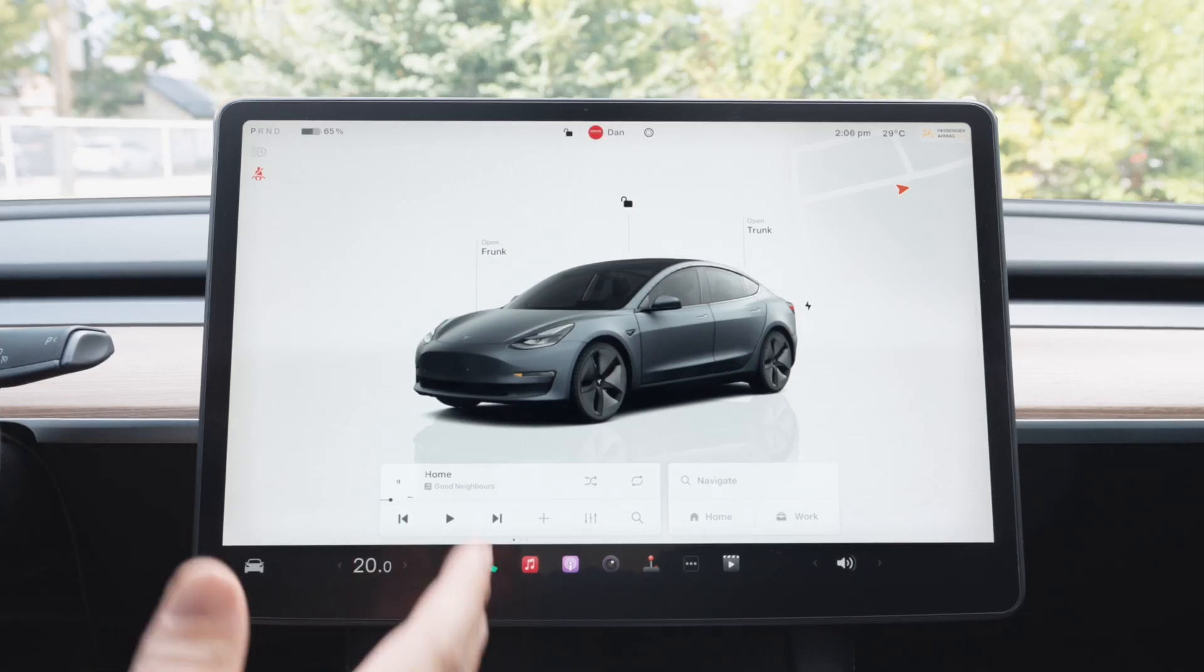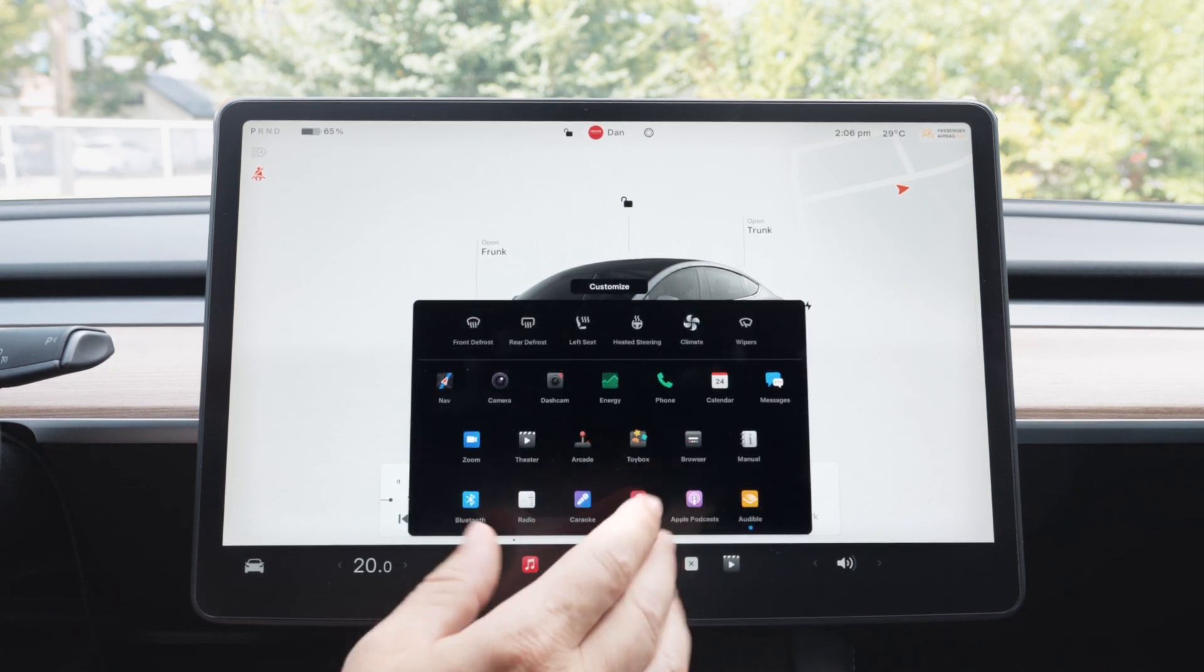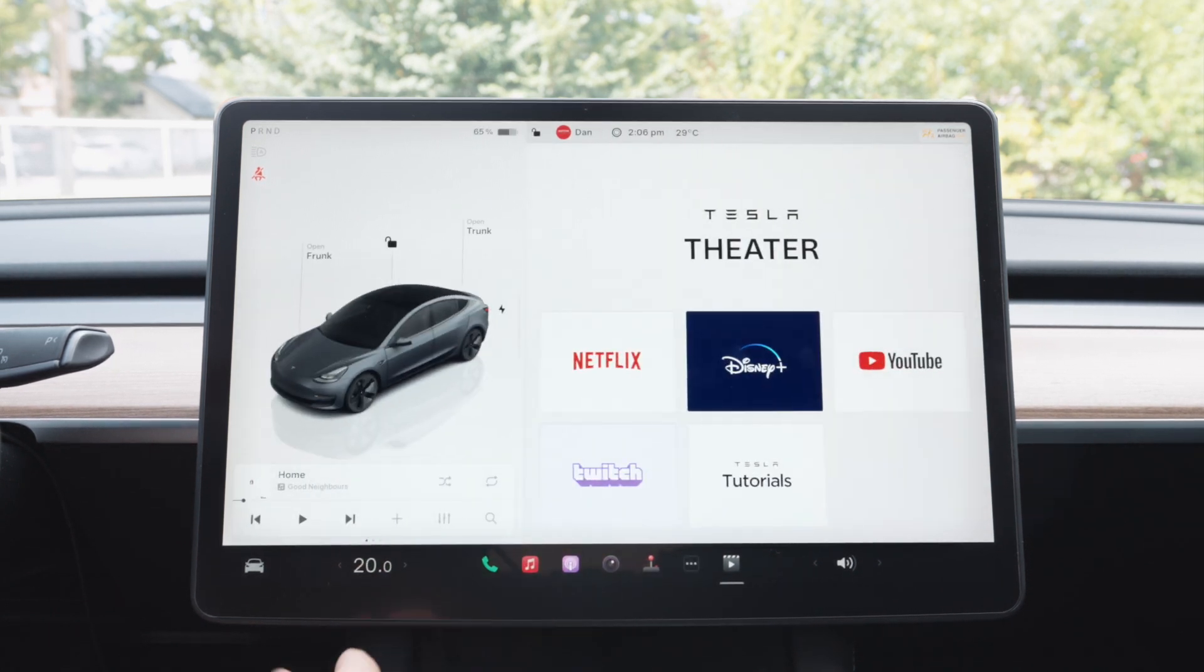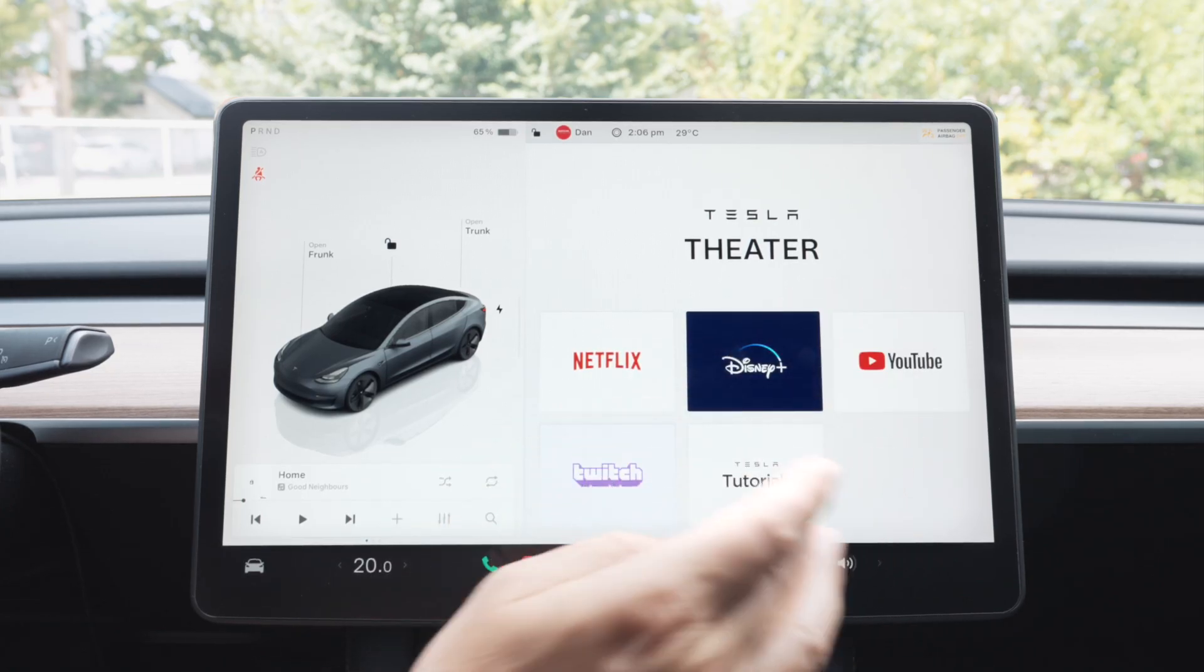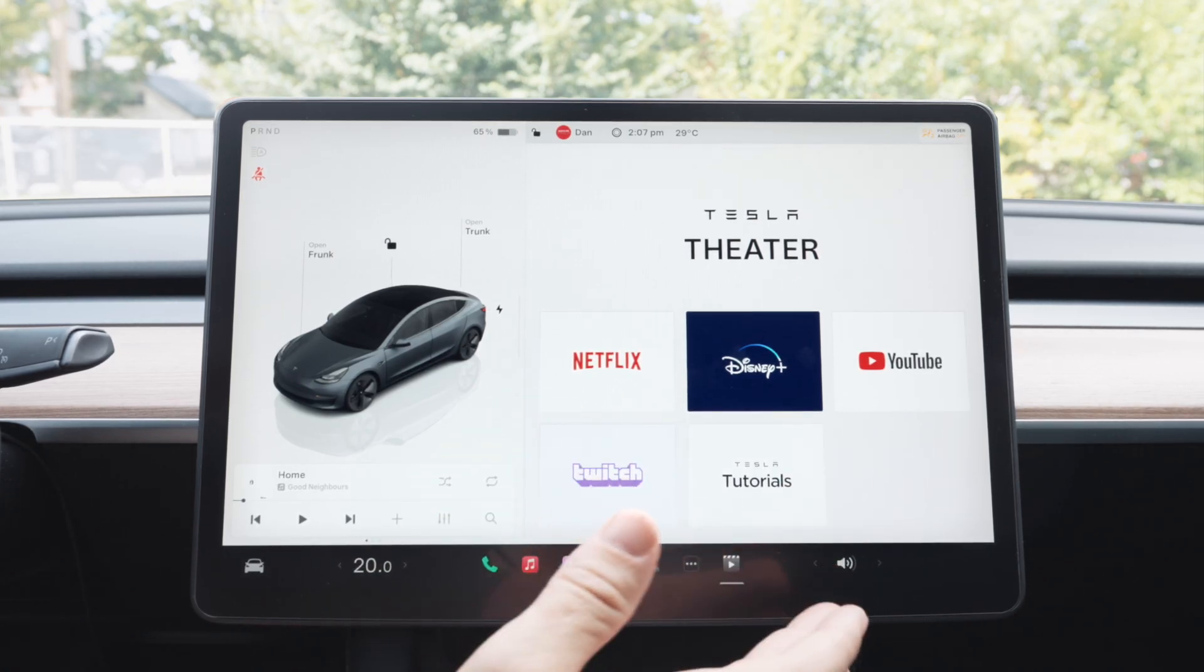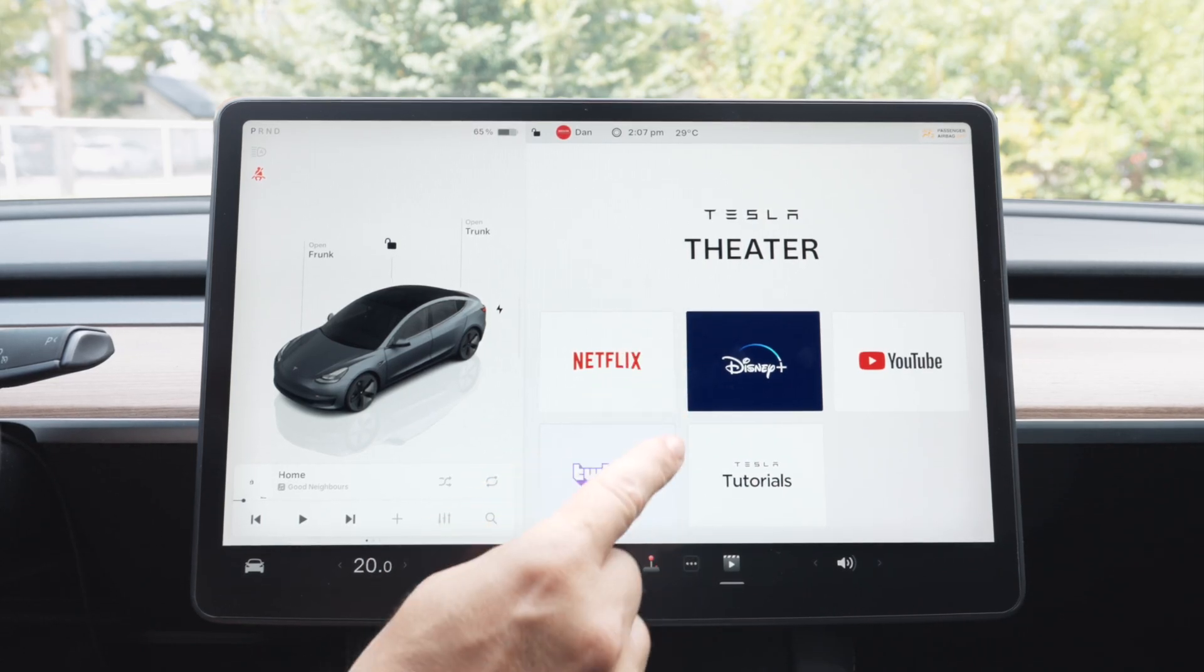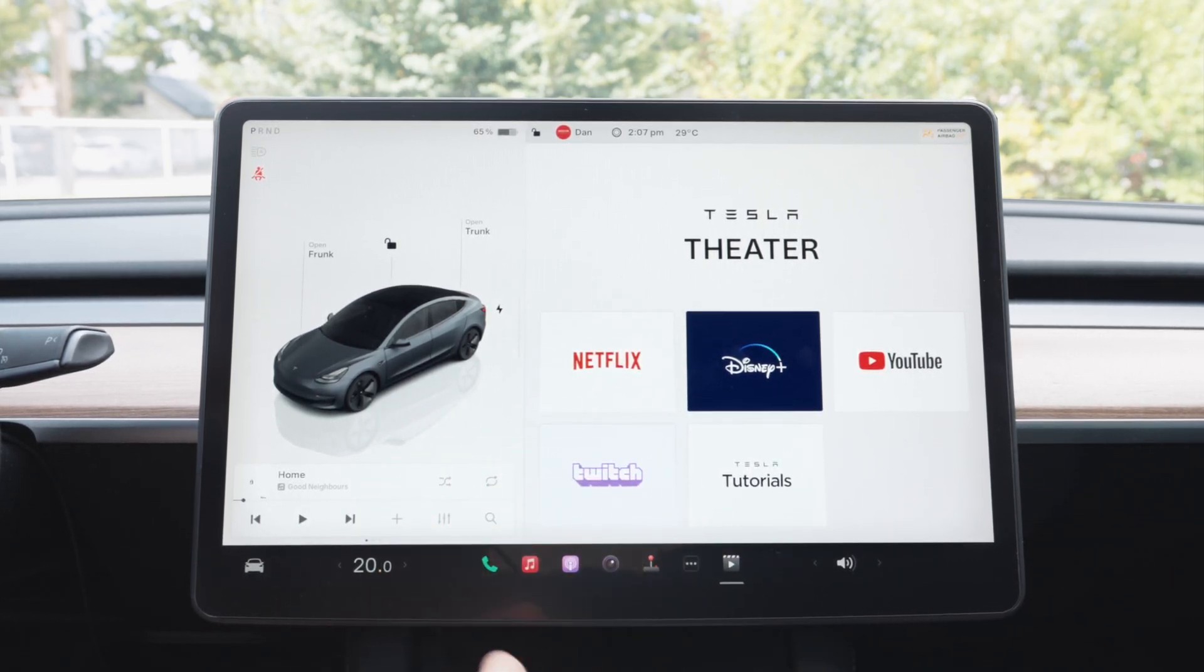All right, moving on. So Teslas are great for all kinds of entertainment. Now, if you go back to your menu, you can hit Tesla Theater. And from here, you'll have access to Netflix, Disney Plus, YouTube, Twitch, Tutorials, I think TikTok's on the American ones. If you don't have Disney Plus, watch my earlier video to see how you can add to your Tesla Theater.